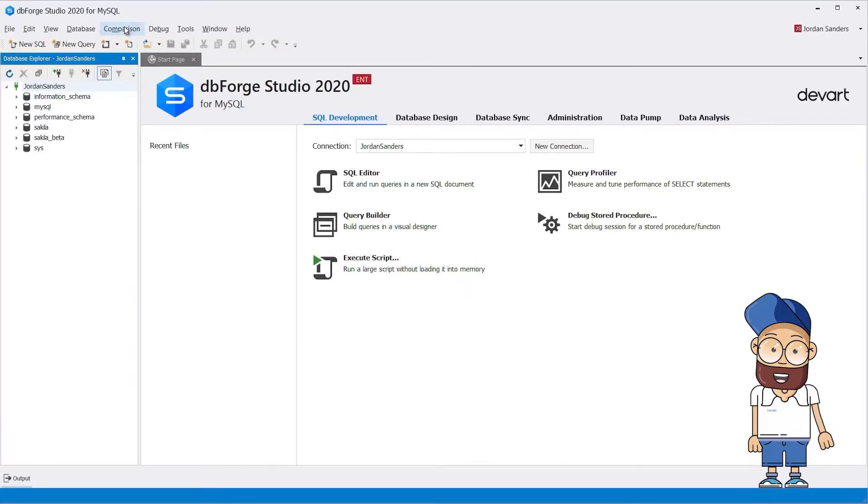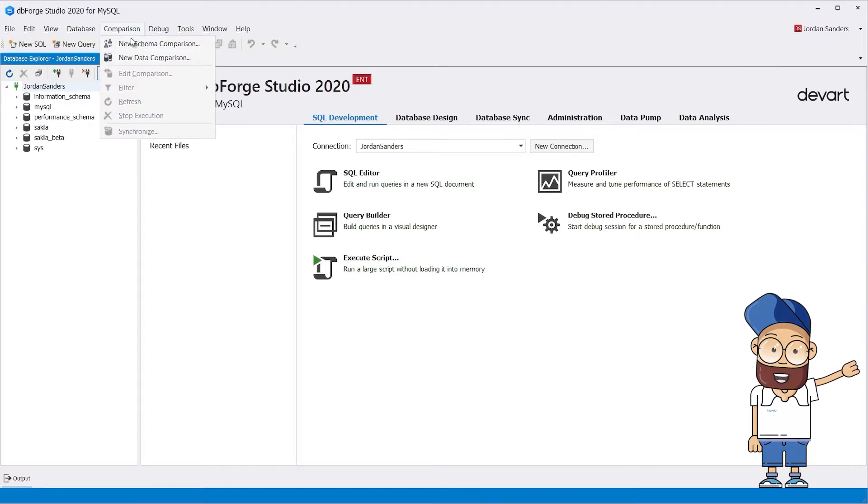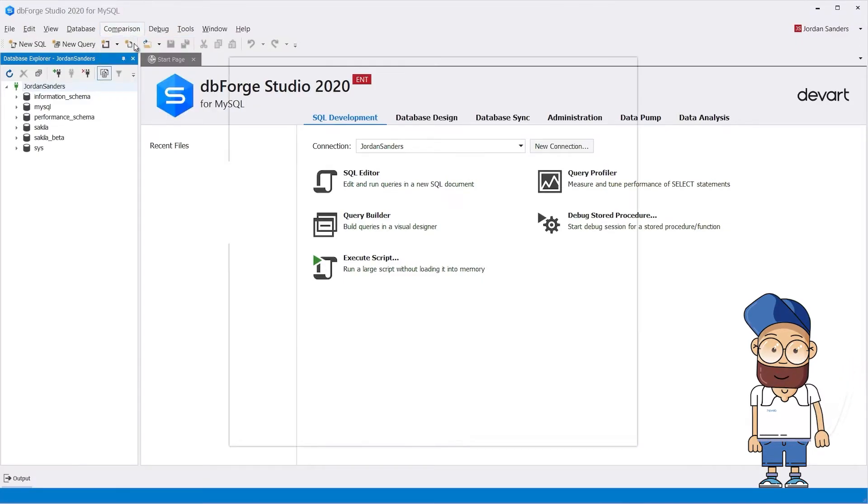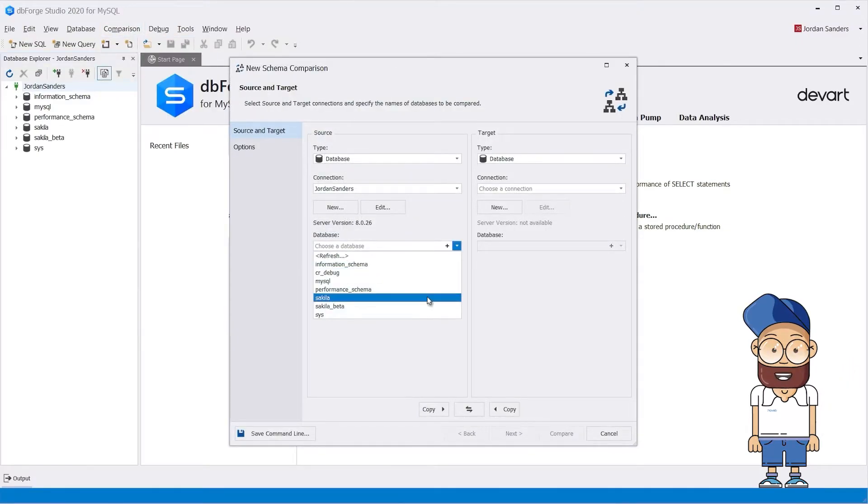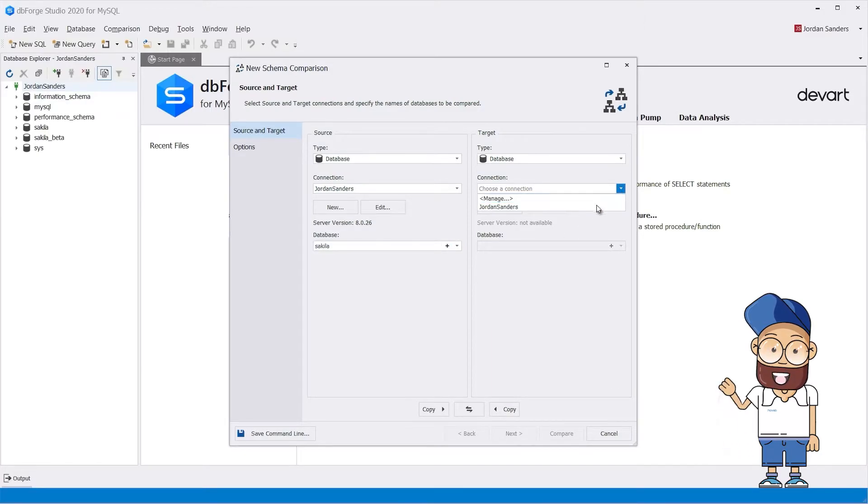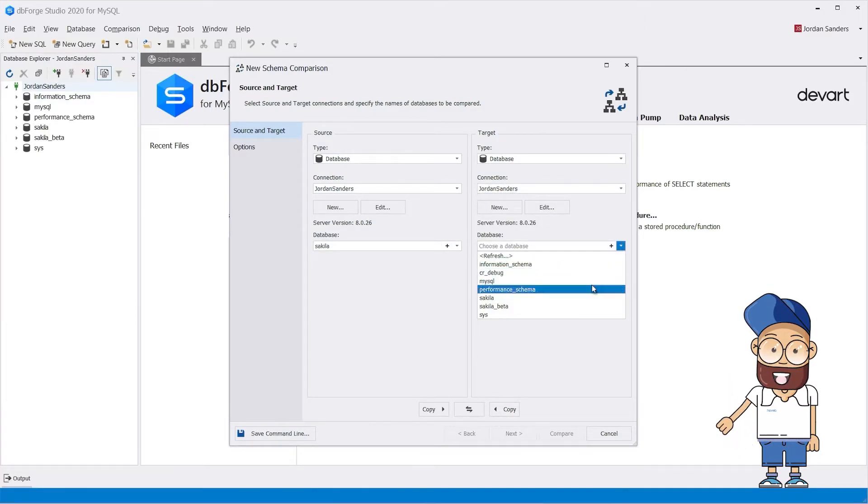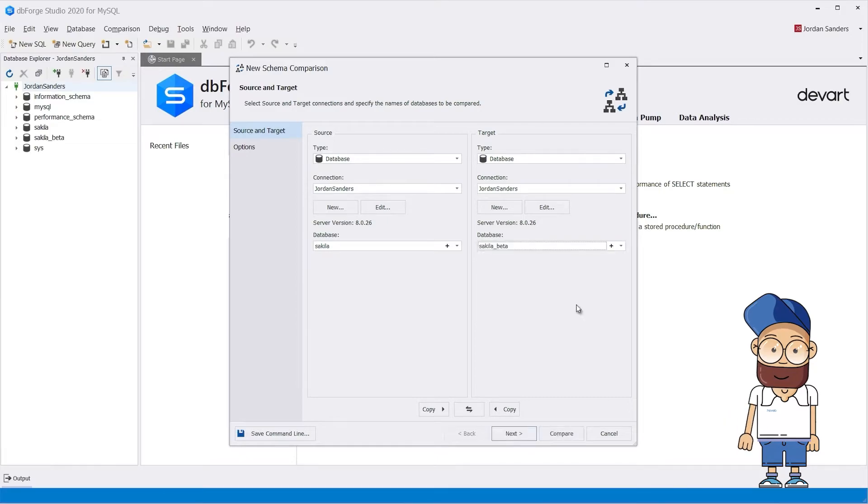Schema comparison and synchronization are essential for database administration. While both tools deliver this functionality, dbForge Studio offers richer options and more flexible configuration.